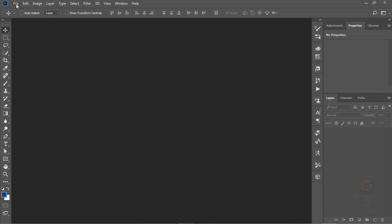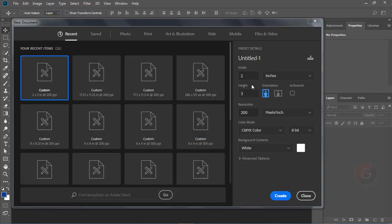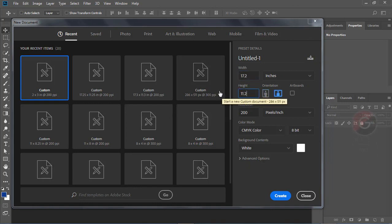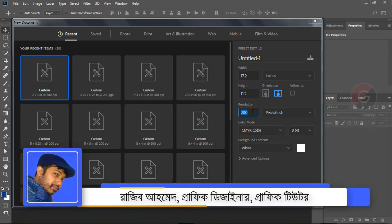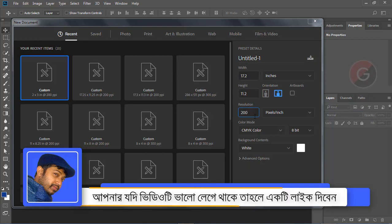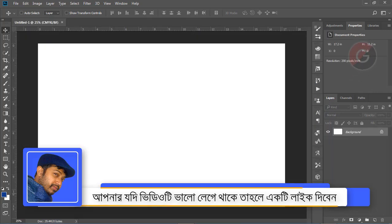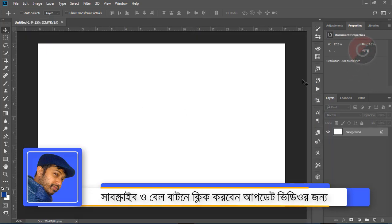First, click New File. Here, the width and height are the size — definition 7.2 by 1.2. The resolution is about 200. This is our page size.